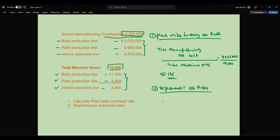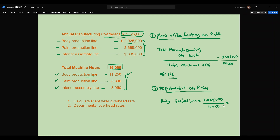For the body production line: the total cost is two million twenty-five thousand divided by the body production line machine hours of eleven thousand two hundred fifty. Two million twenty-five thousand divided by eleven thousand two hundred fifty gives you one hundred eighty dollars per machine hour.